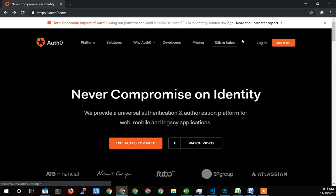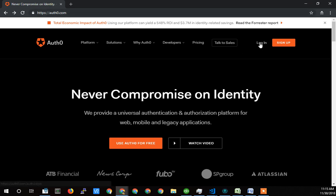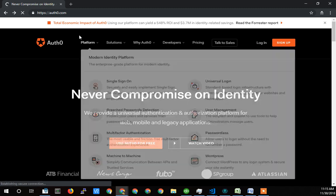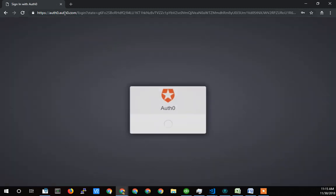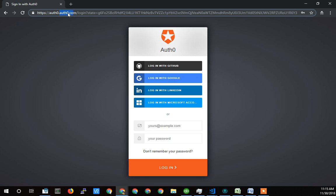And interestingly, Auth0 even refers to their own authentication service. So just like what would happen in your project, somebody would click log on and then the URL changes you'll see up there and they get redirected to this Auth0.com. Obviously they're redirecting to their own site, but it's at a different server address.